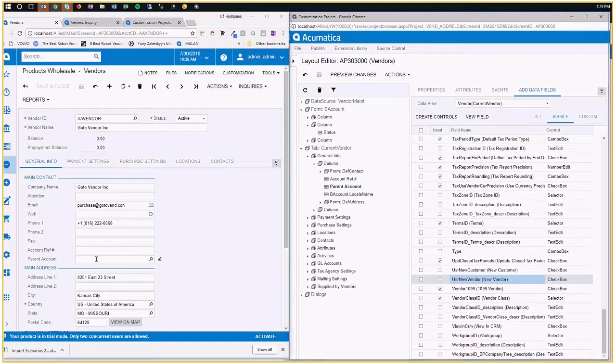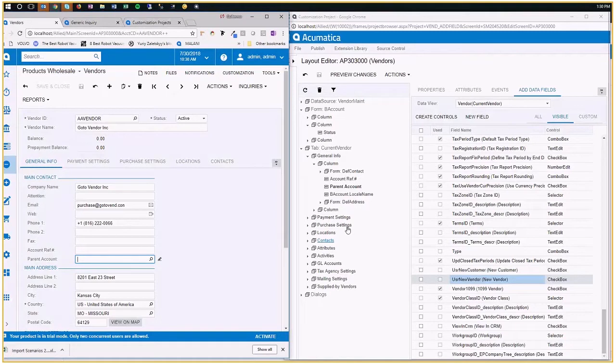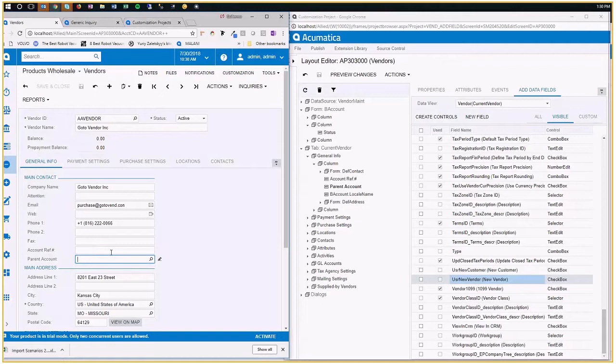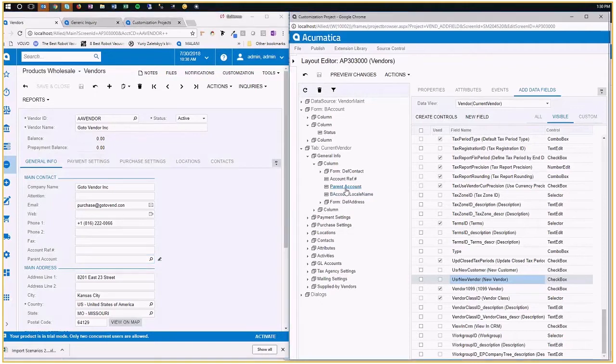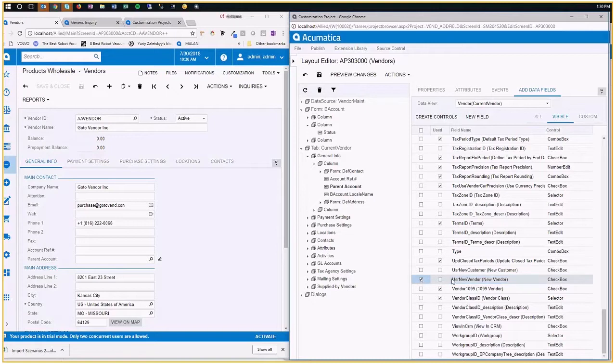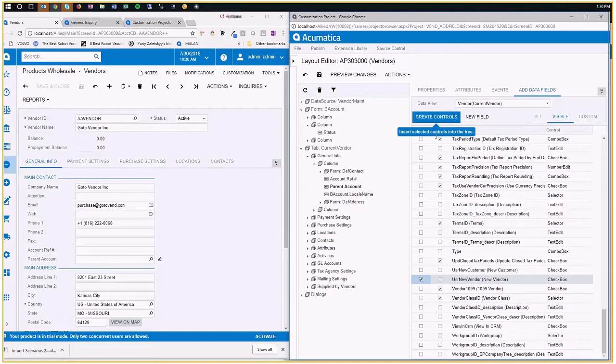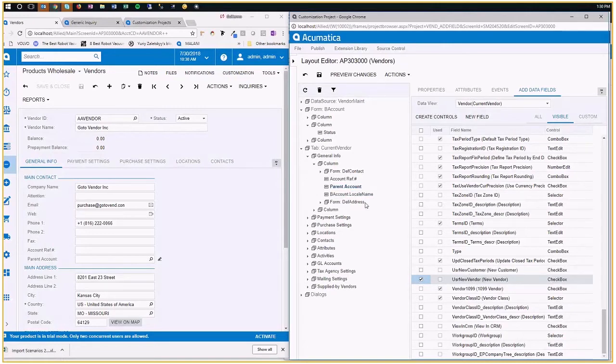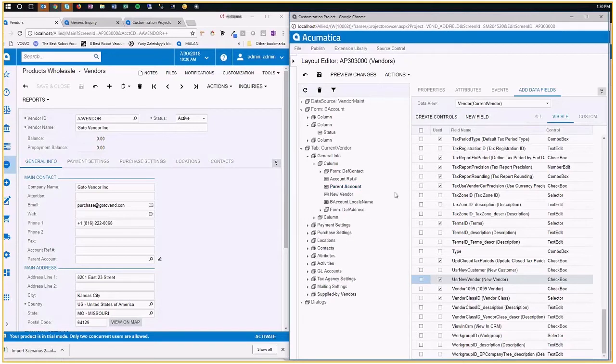The control is this. Control is the screen element that allows you to have data in the system. So I select parent account. And then I'm going to select this field, the one that I want to add. And I'm going to say create control. By me selecting this here, and this here, then Acumatica is going to put this one right underneath. So now that I have it, I'm going to save it.